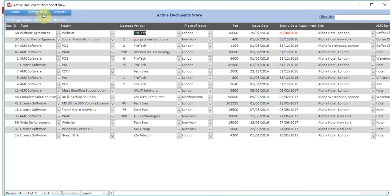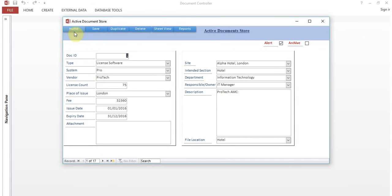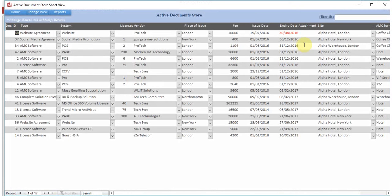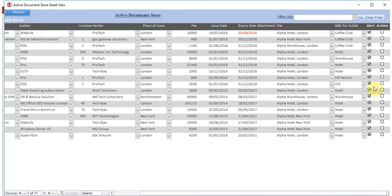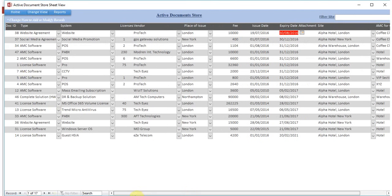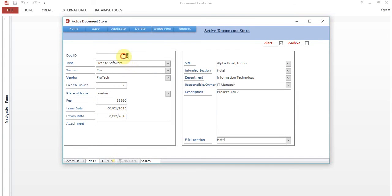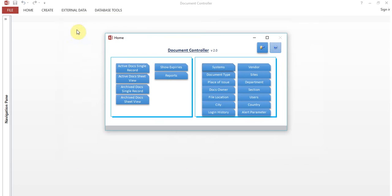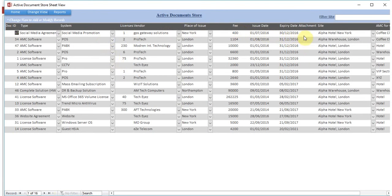To make changes, revert to Change View and then make edits. In the sheet view you can see the alert status and expiry dates. For example, if a document with Doc ID 38 is already expired on 30th August 2016, go to Change View, search for record 38, remove it from alerts, put it in archives, click Save, and go back home. That record will no longer appear in the alerts in Active Document Sheet View.